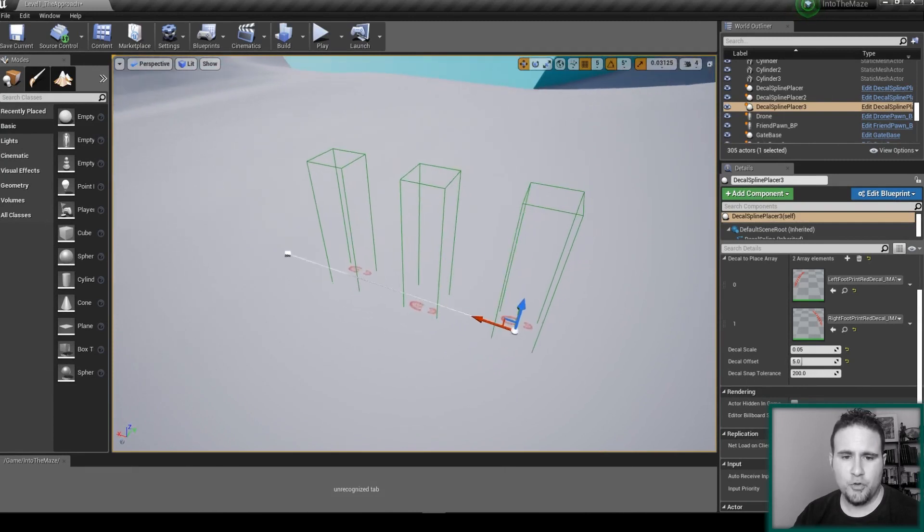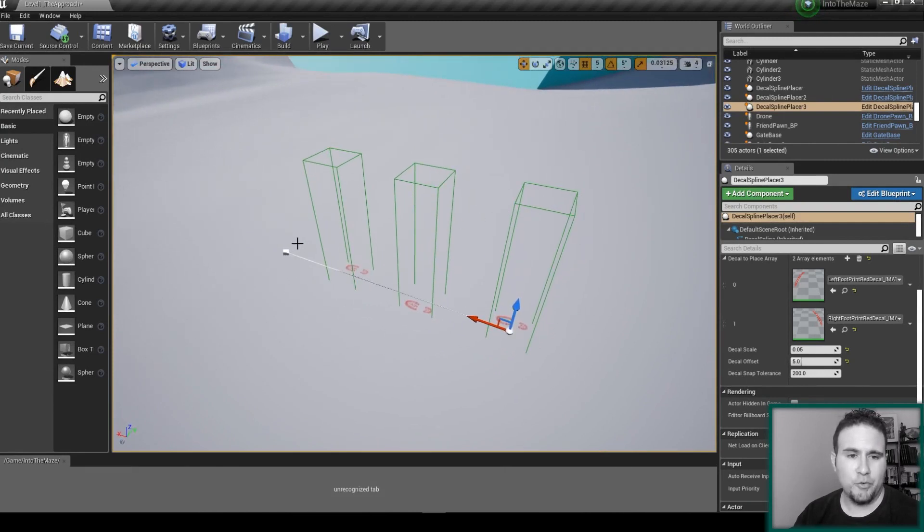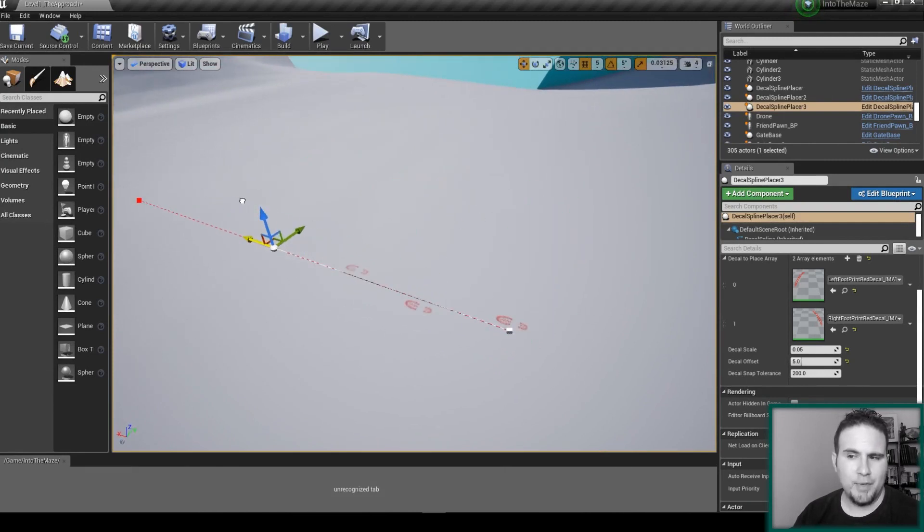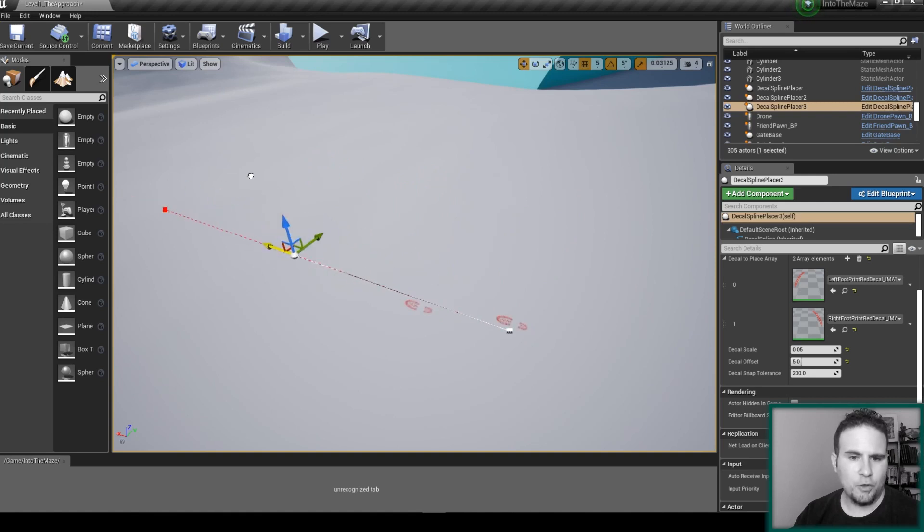In this tutorial series I'm going to show you how I created this spline which dynamically adds decals along its path as you can see here.